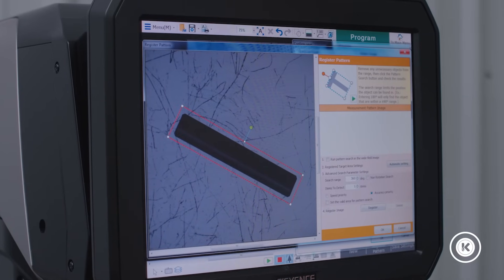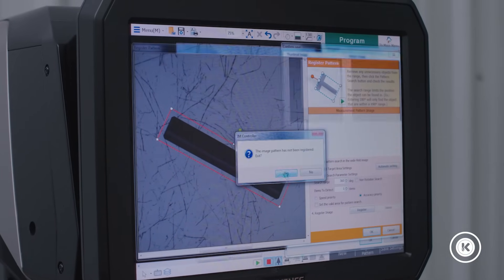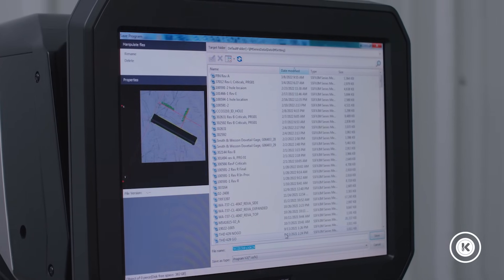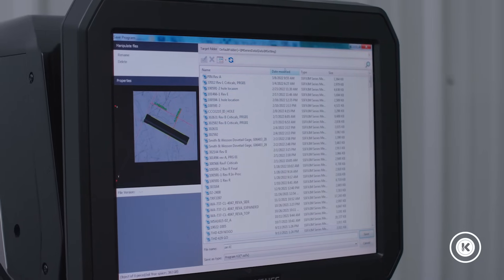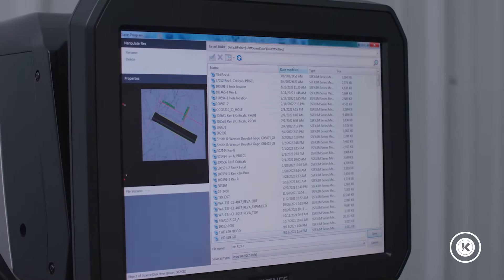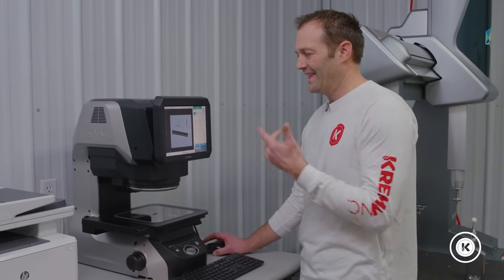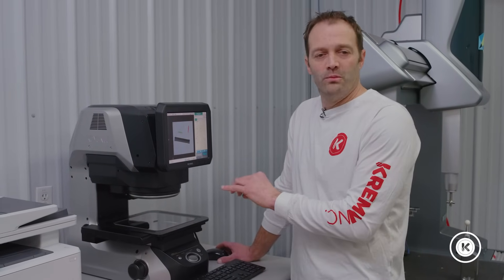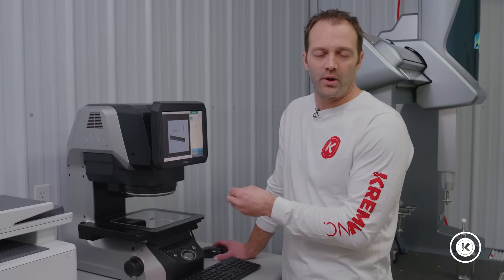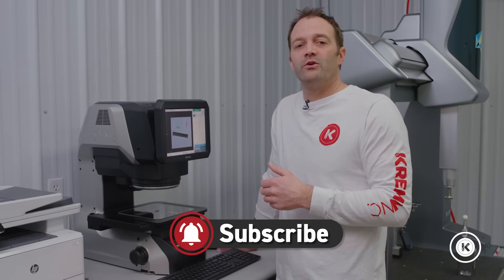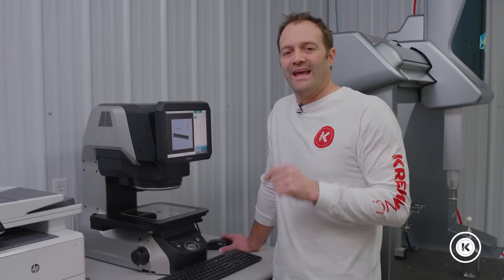We have the feature shape that we want — hit okay. We'll title it: pin rev A, and save. And there you have it. This is how you create a simple program in a few minutes to dimension a part. Thanks for watching. We have many other awesome videos out there. Appreciate your time — like us at the bottom, stay tuned, we hope to see you again. Thank you very much.